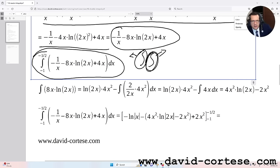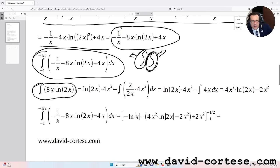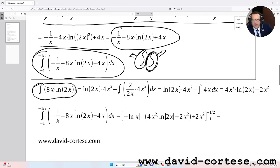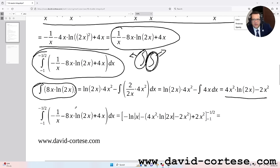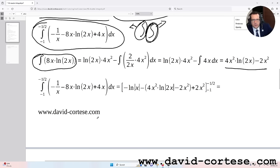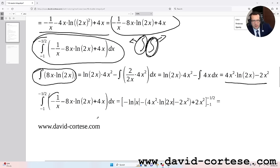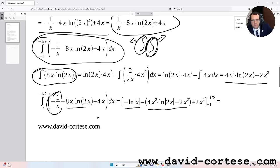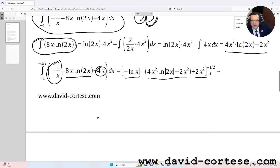We apply integration by parts to 8x·ln(2x), and the result is 4x²·ln(2x) minus 2x². Then the primitive of minus 1/x is minus ln(x). The primitive of 8x·ln(2x) is 4x²·ln(2x) minus 2x², and the primitive of 4x is 2x².